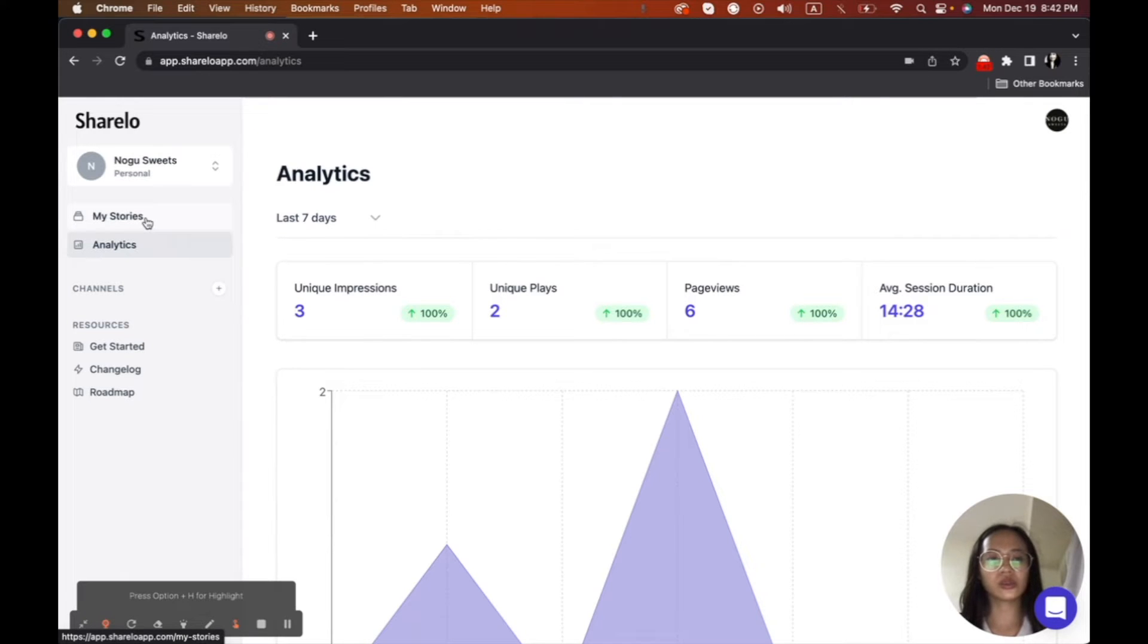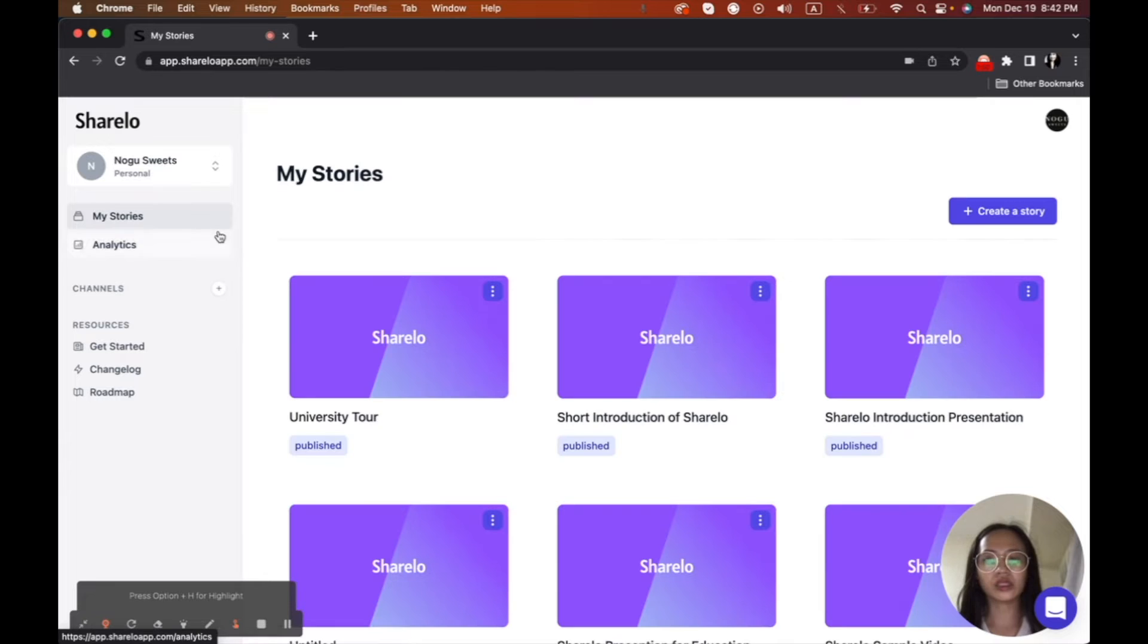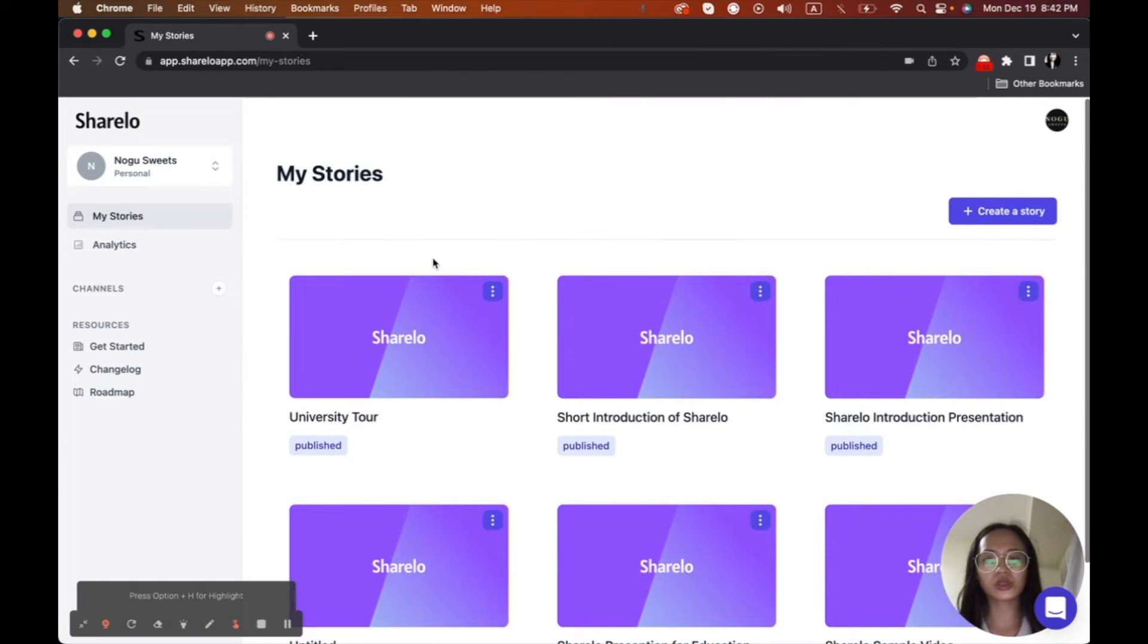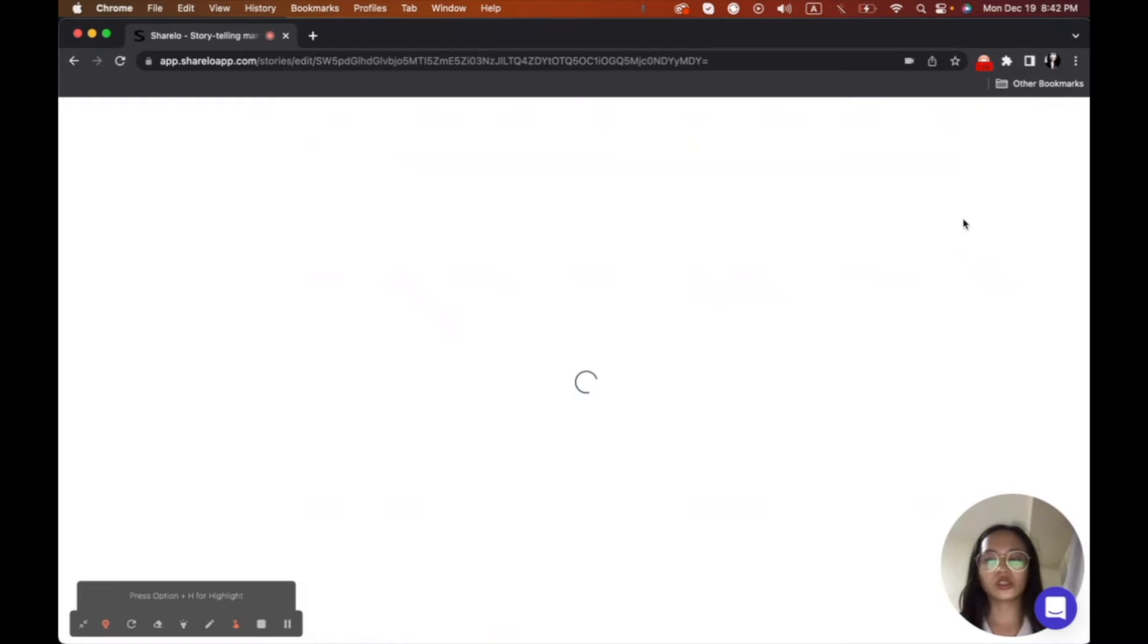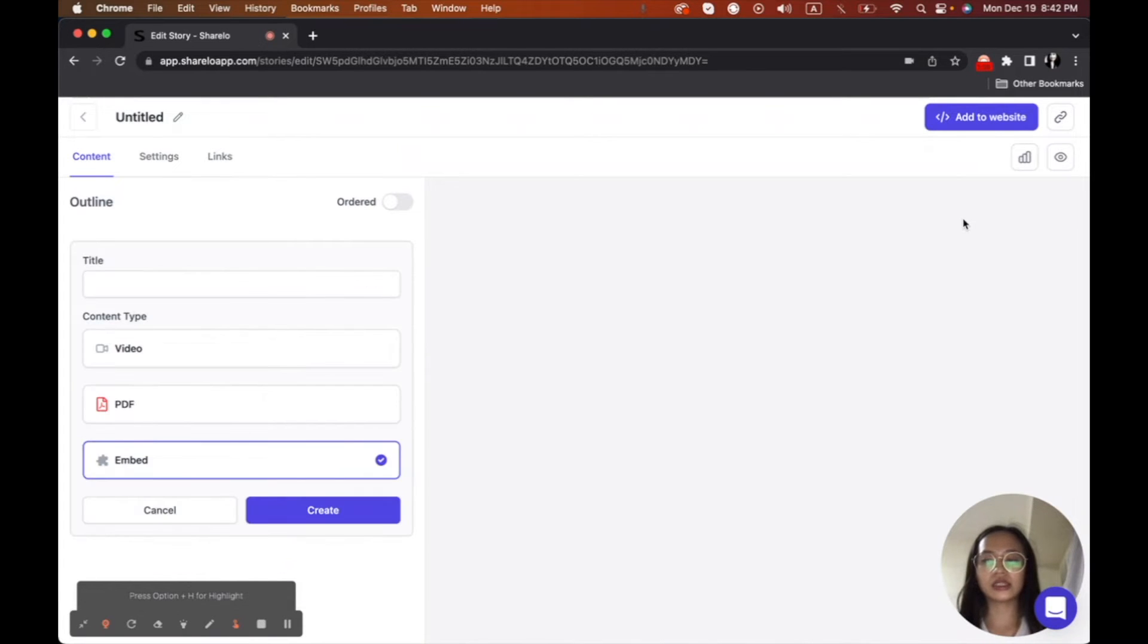So right now, we're going to be starting to make the stories. Our stories is, let's start here.